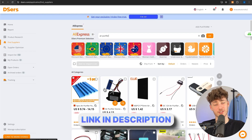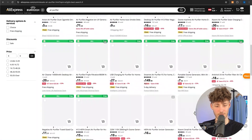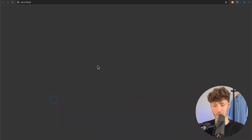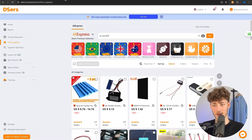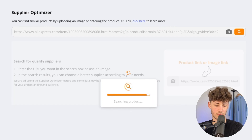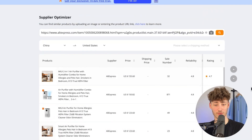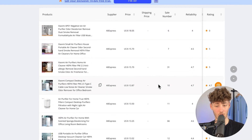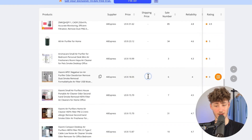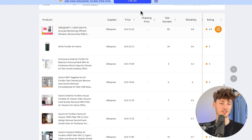I will actually leave you a link to both SendDrop as well as AutoDS down below. Once you have found your product — let's go for this air purifier right here — you can then just copy that link and head over to the Supplier Optimizer tab right here, then just put in the link. DSers is basically going to analyze all of the different air purifiers out there. They are going to be listed by actual price, amount of sales, reliability, rating and so on. This is super useful.